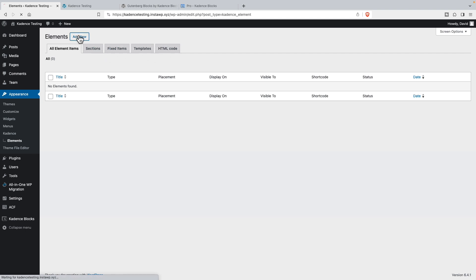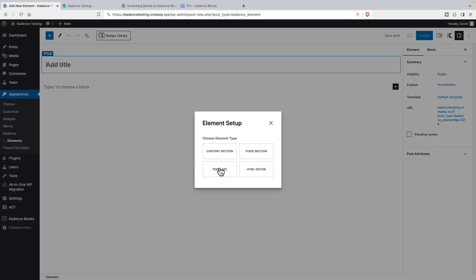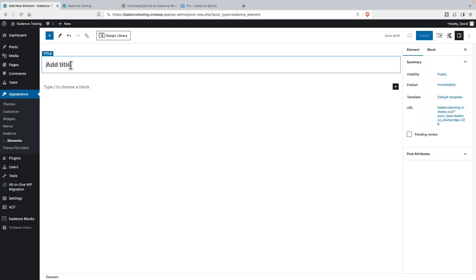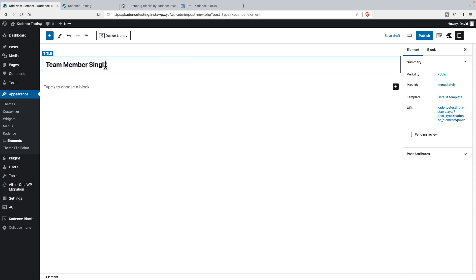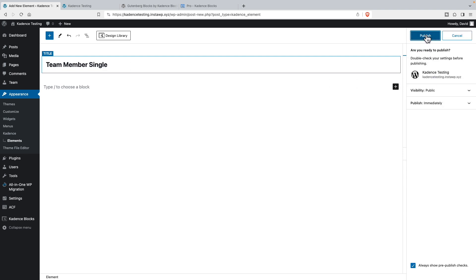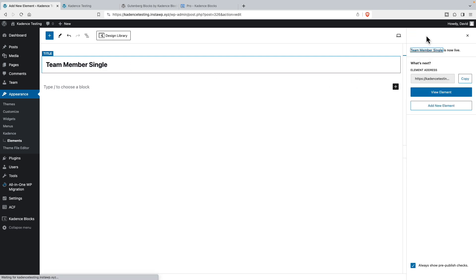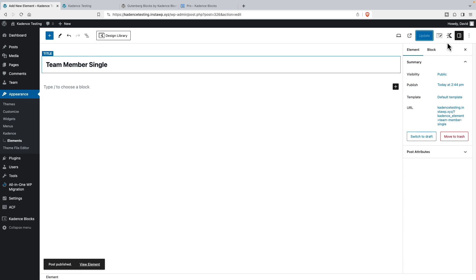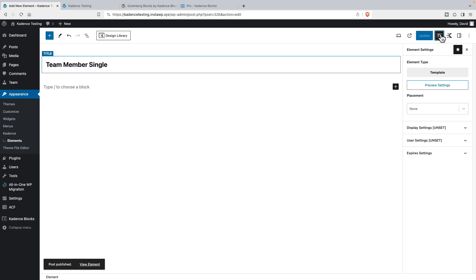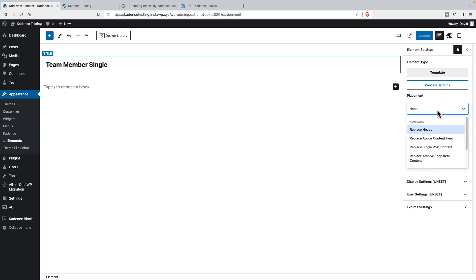So I'm going to do add new. And I want a template. I'll give it a title. And this is just for us in the admin, so we'll see it in the list of elements. It doesn't show on the front end. And then I'll publish this. And I'll go to look at the element settings.